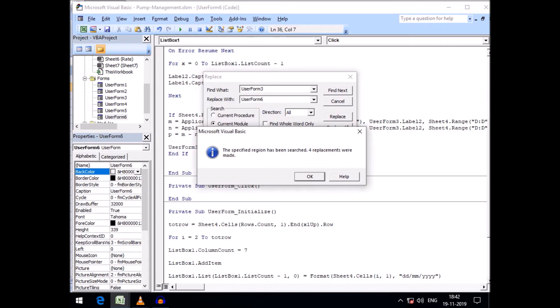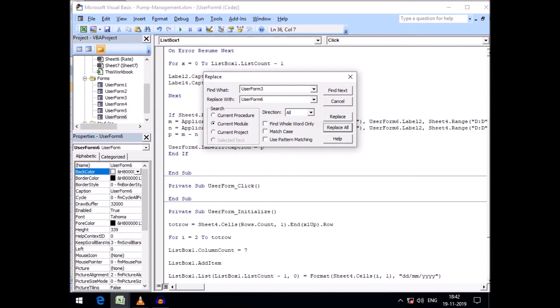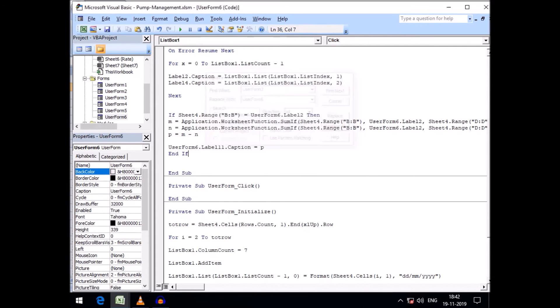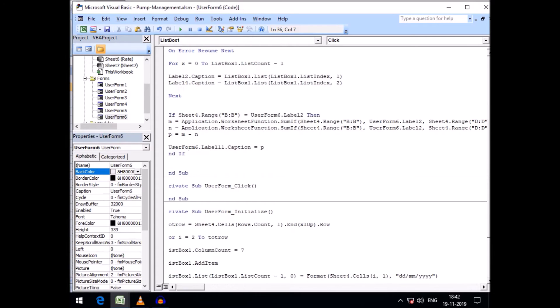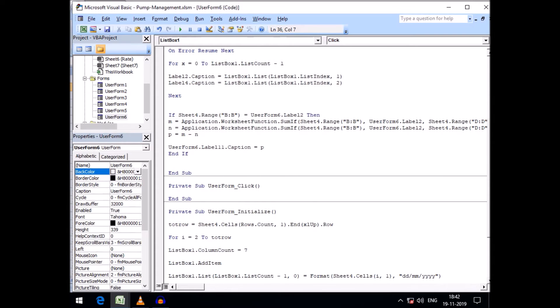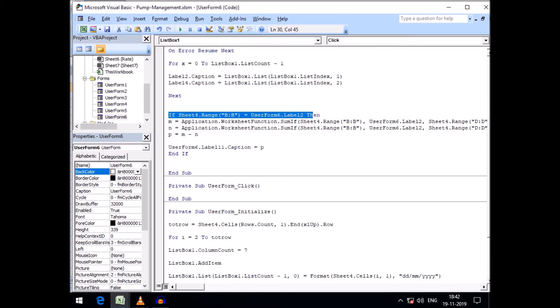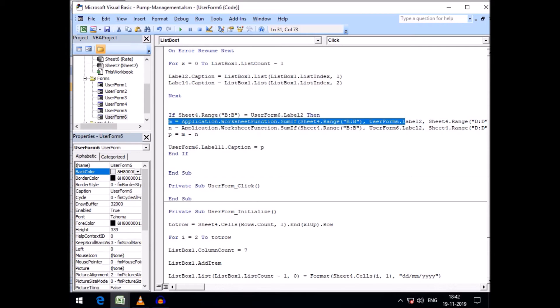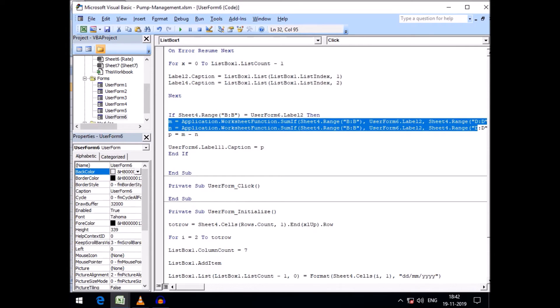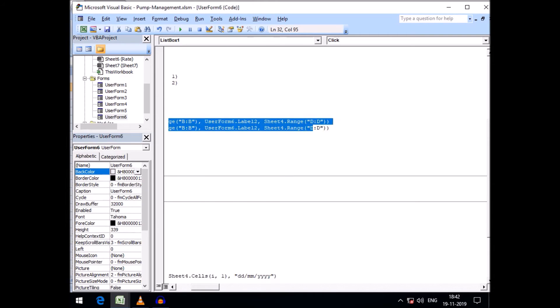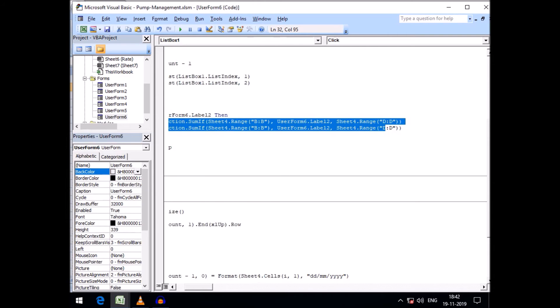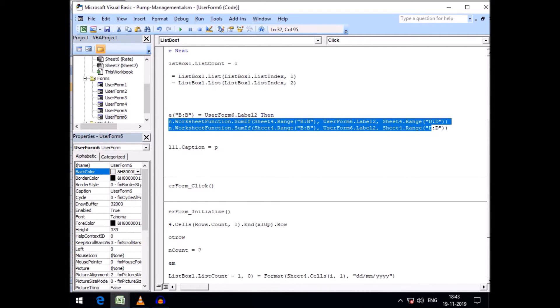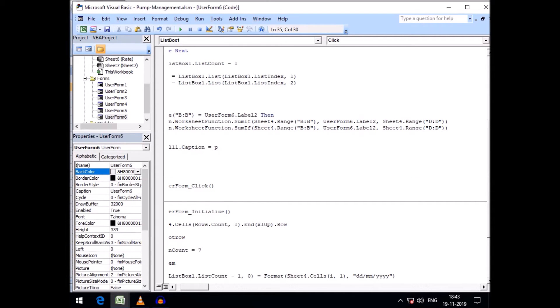Thus some modifications like this. And here in this code, if sheet 4 is equal to user form 6 dot label 2, then this code will be executed. Let's try to execute this code.